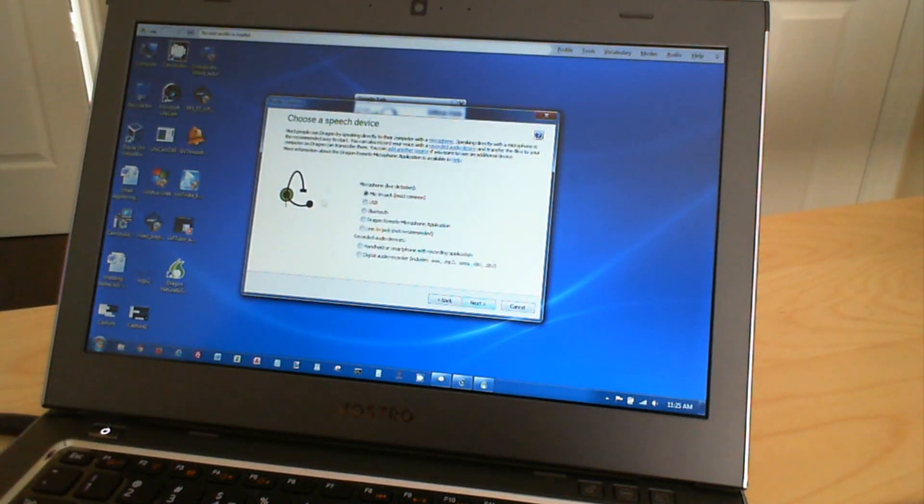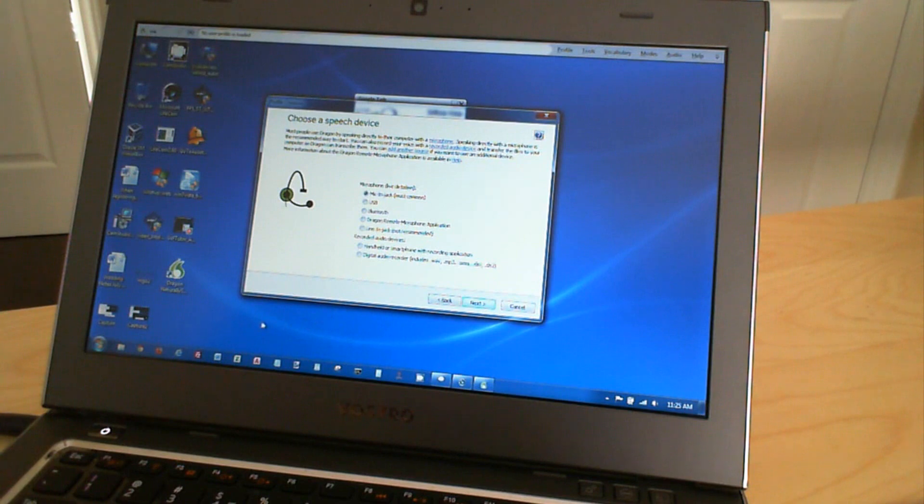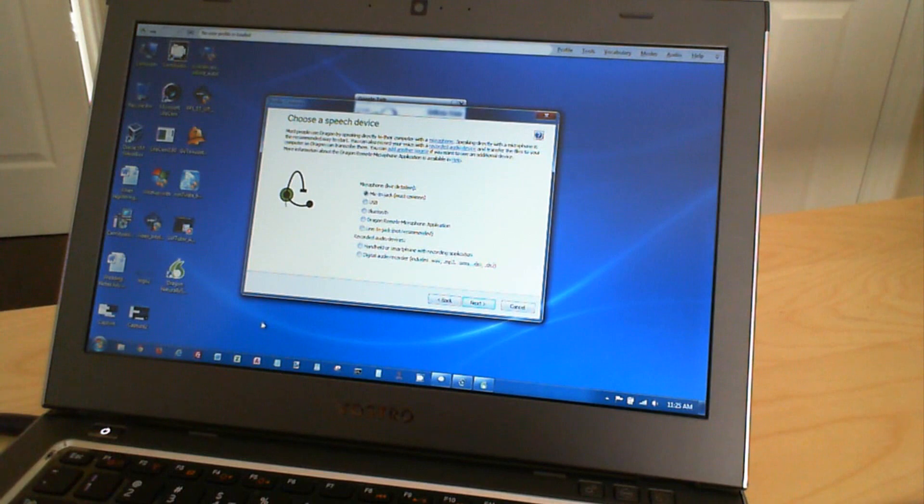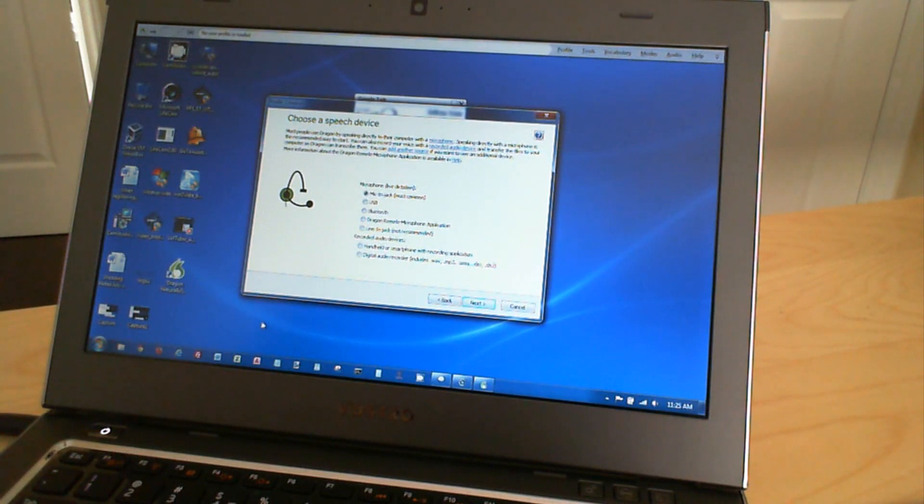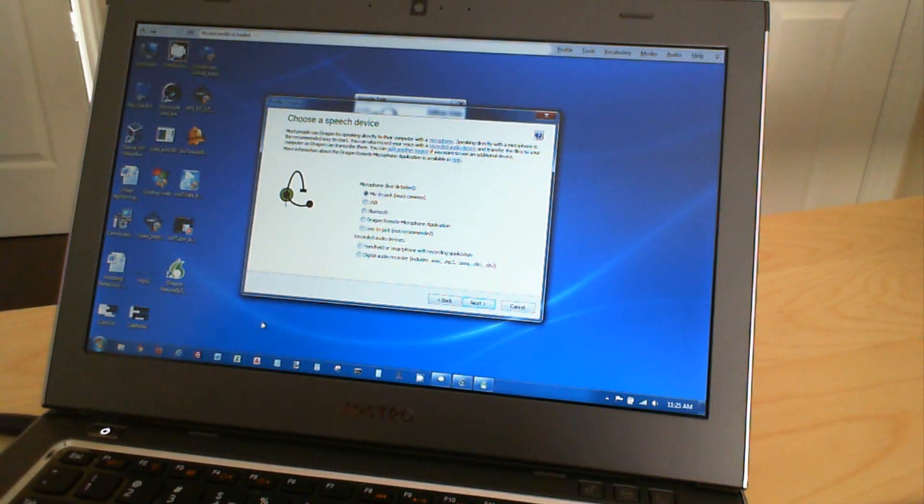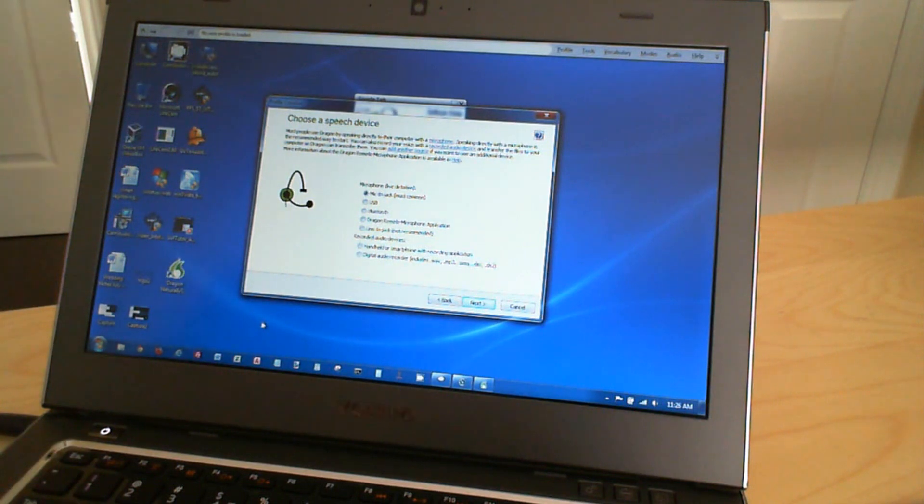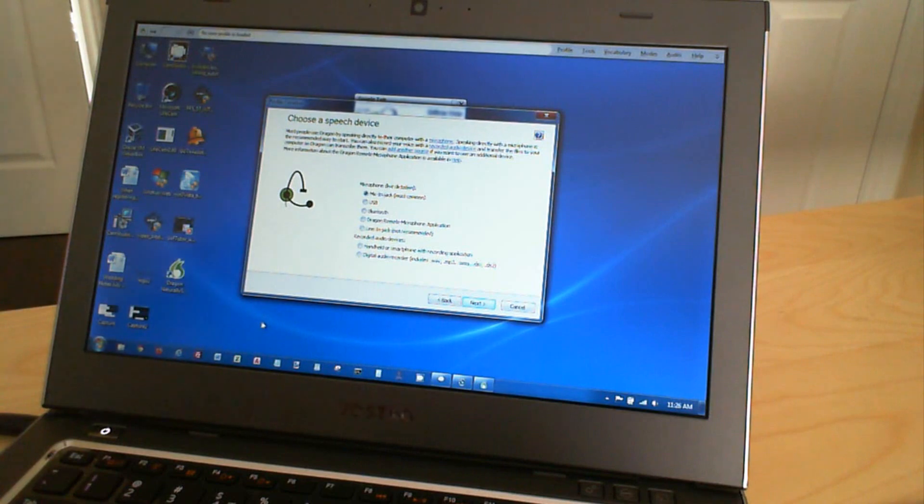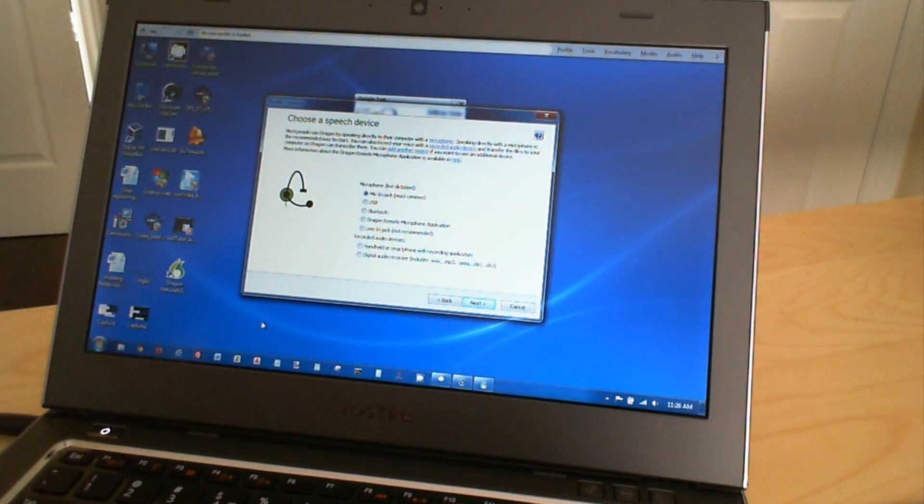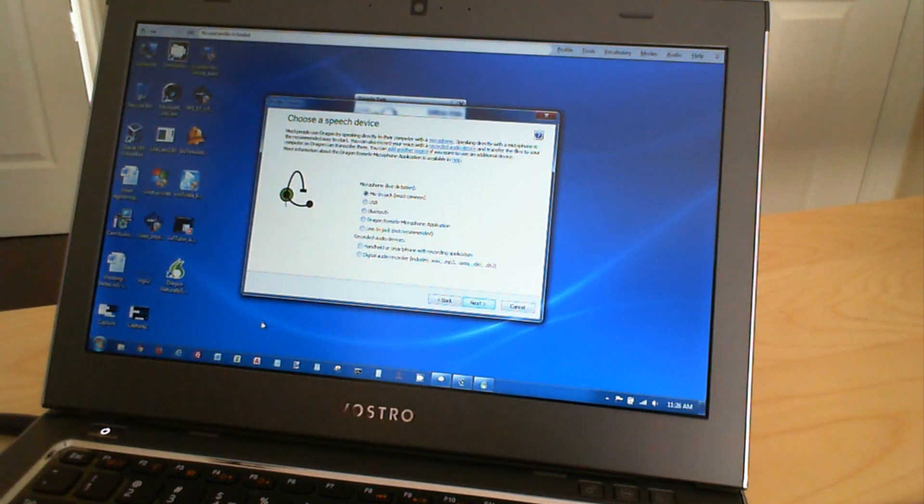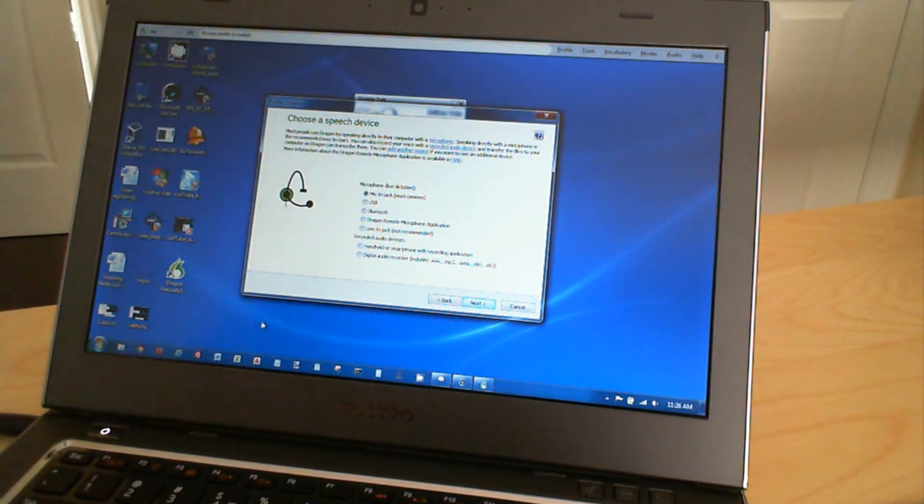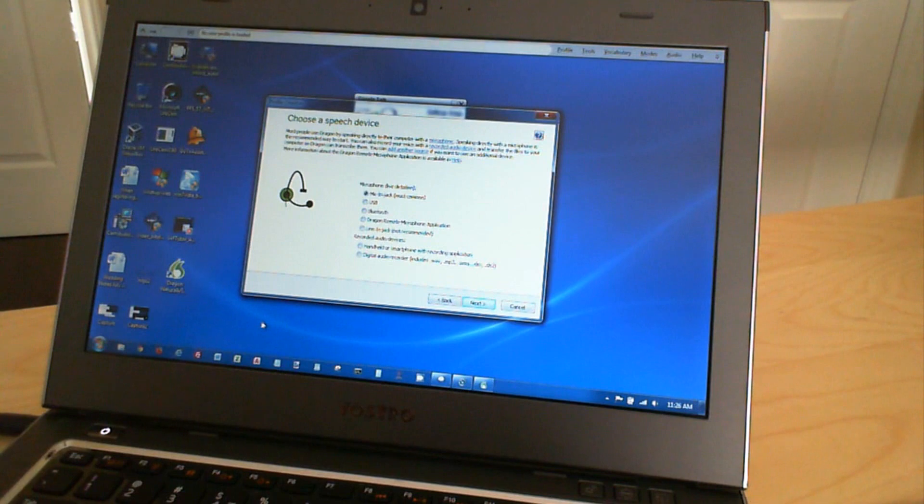So then here it gives you a bunch of options of how do you connect to this computer, how do you dictate to it. So it gives a couple of options here. It gives us the mic in jack, which is the most common, USB, Bluetooth, Dragon remote microphone application, inline jack, and then you have recorded audio sources.